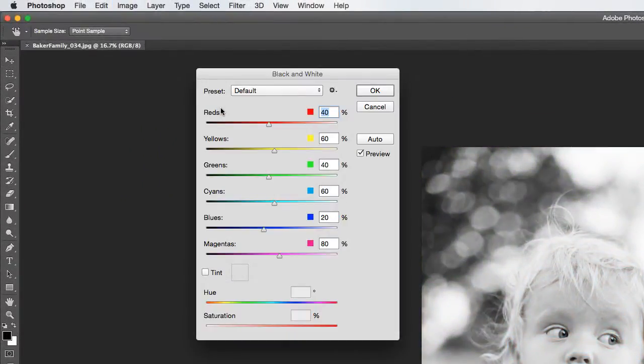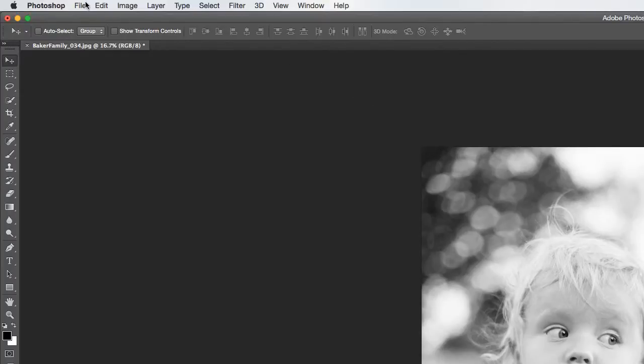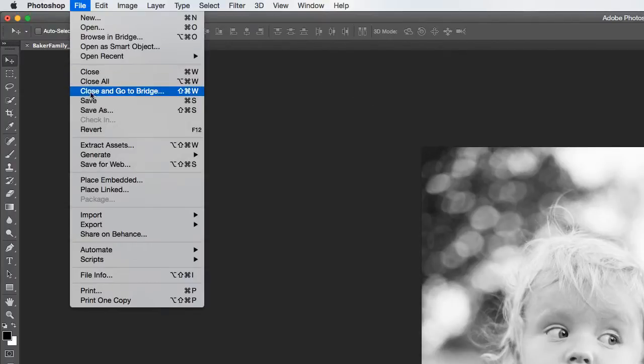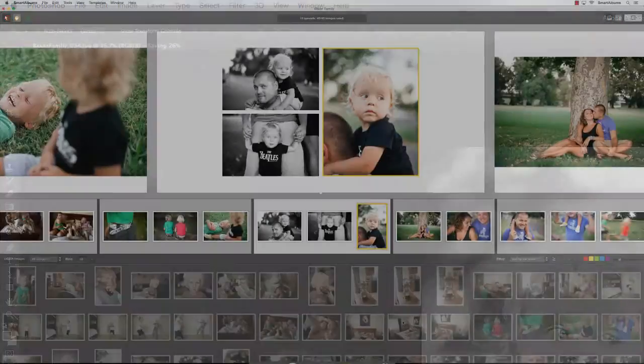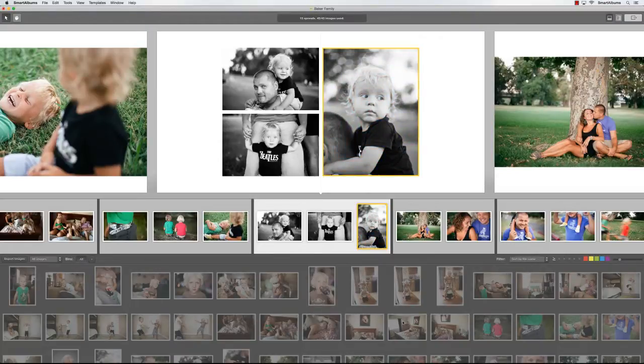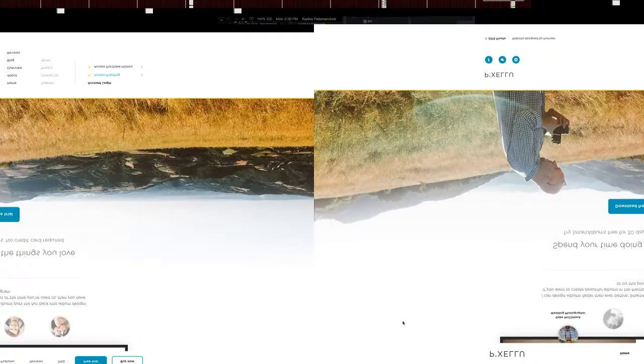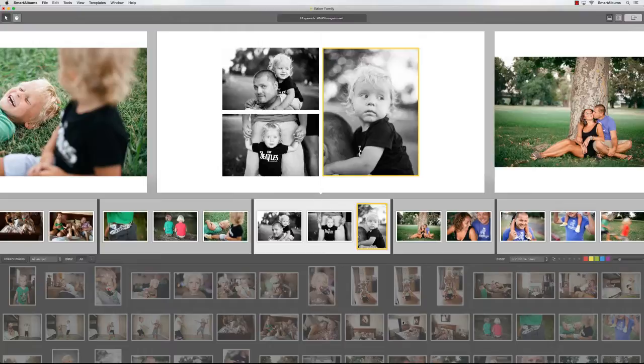Let's make the photo black and white, just like the client asked, and save the changes. Right when the file is saved, Smart Albums notices that there is a change and updates the photo with the latest edit. As you can see here, all of the photos on this spread are now black and white.